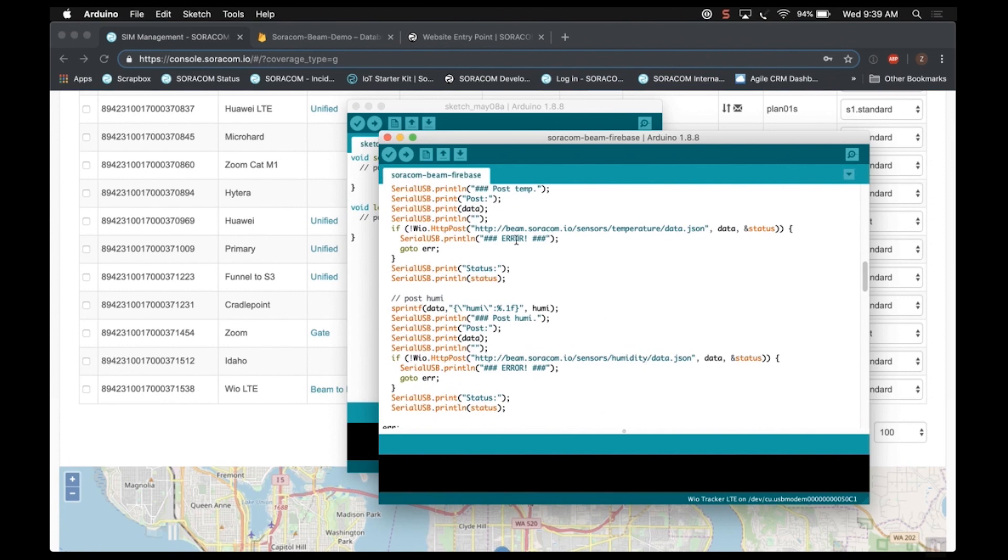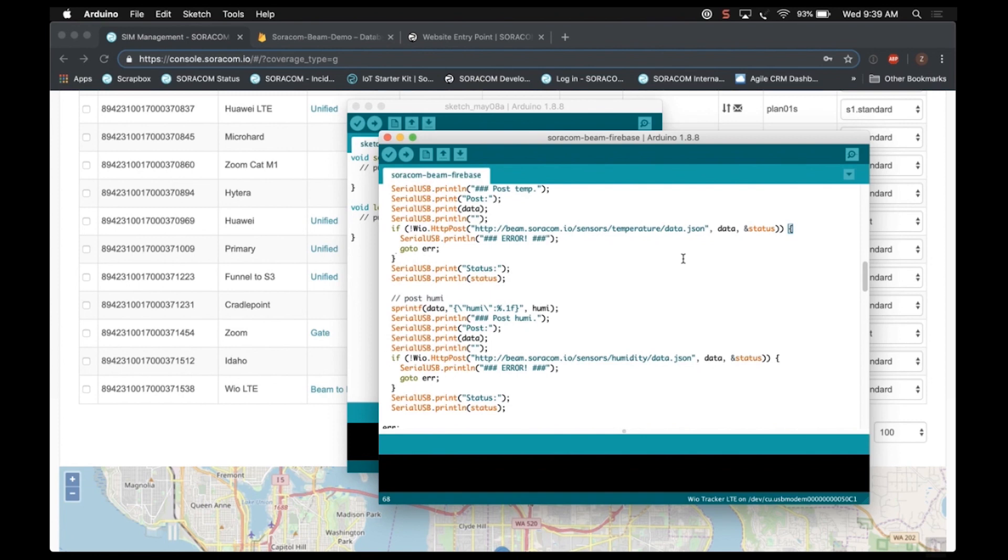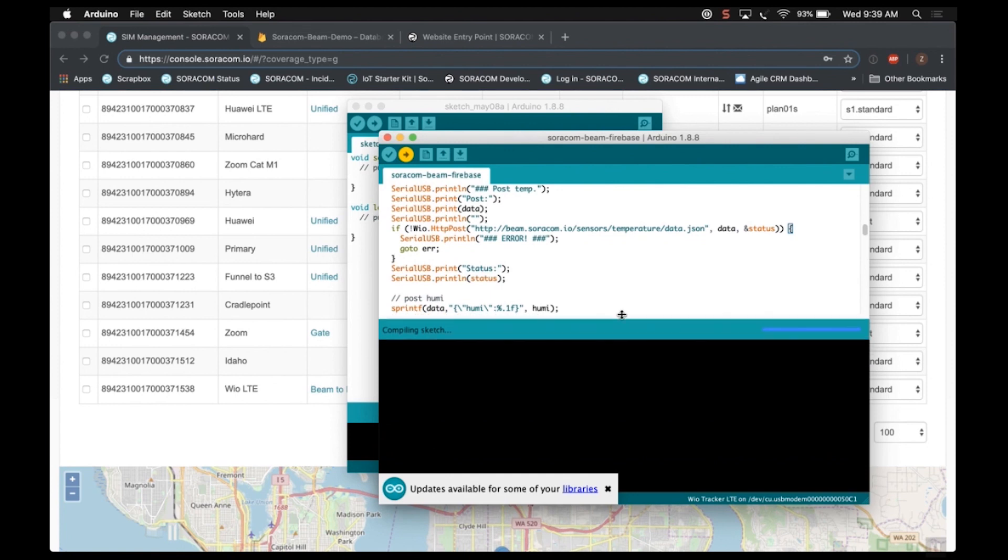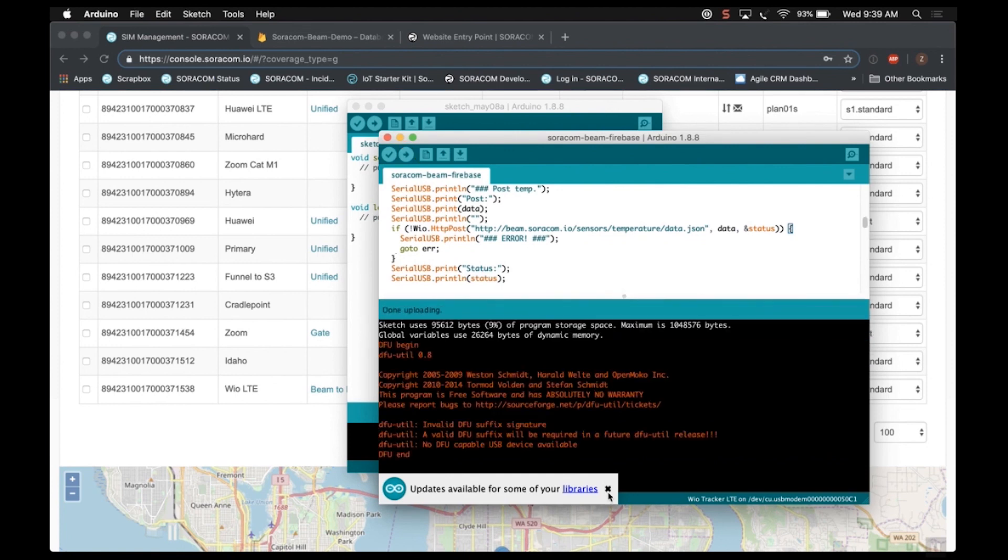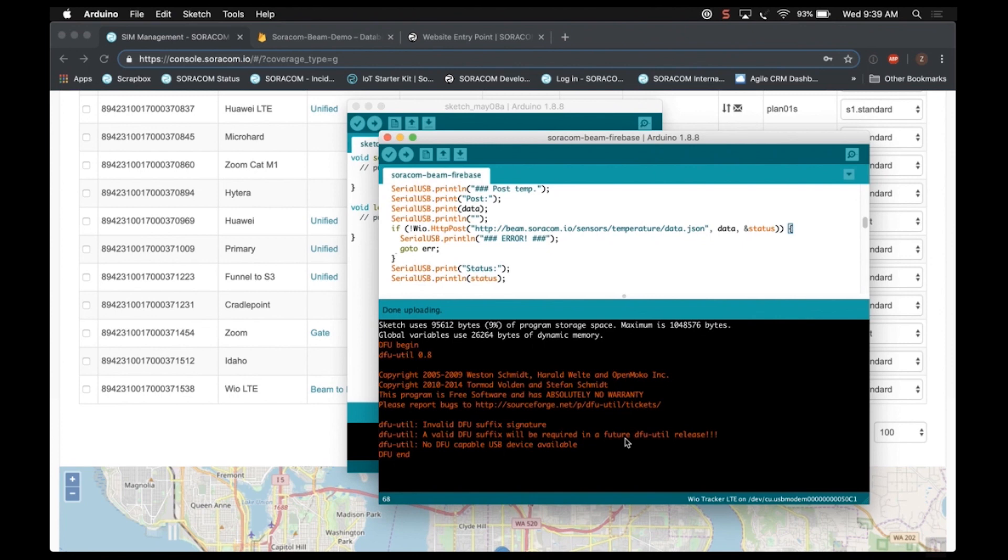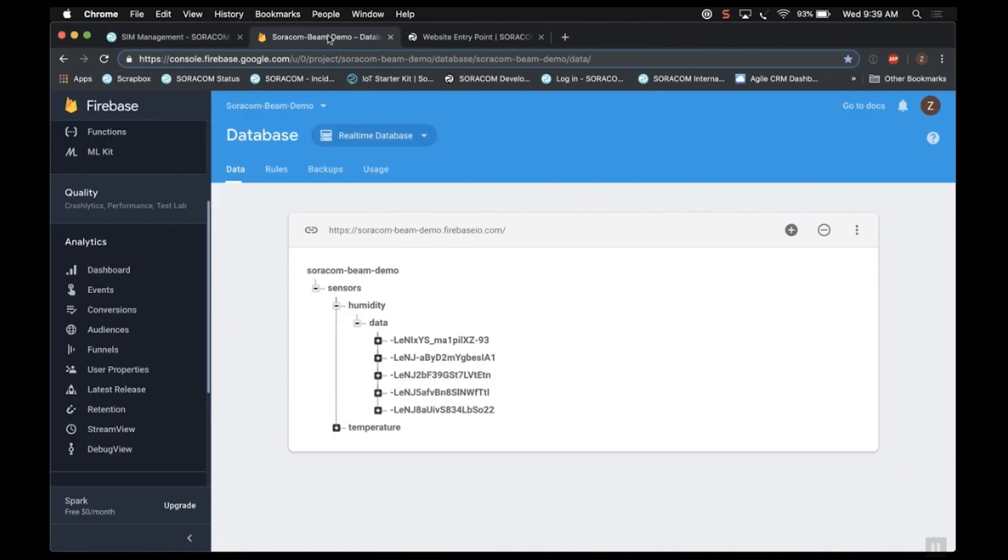The actual destination that I'm specified in this sketch to send data to, if you recall a couple minutes ago, I showed you in the Beam settings in the console that it's just http.beam.soracom.io. You don't need to specify any other ports. One really interesting thing to note here is that with website entry point, the URIs are automatically mapped from the original HTTP request to the forwarding destination. So you don't have to specify that path in the Beam console or the Beam configuration settings in the user console.